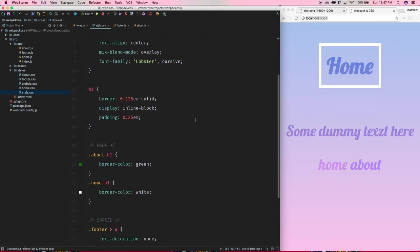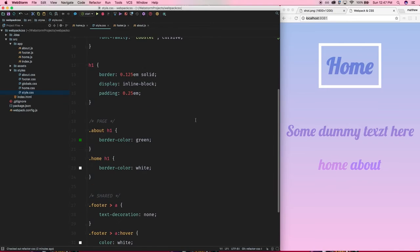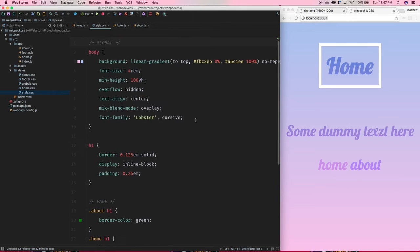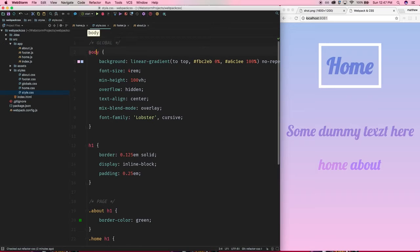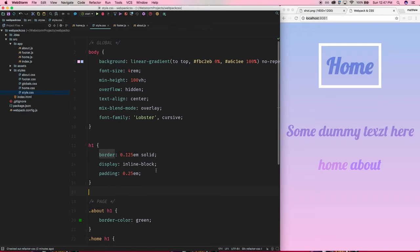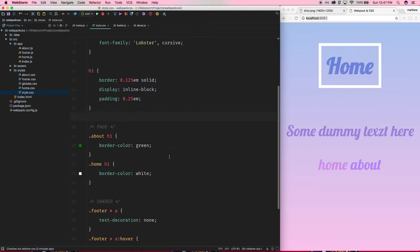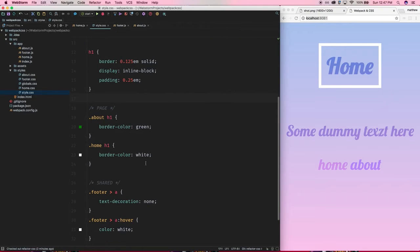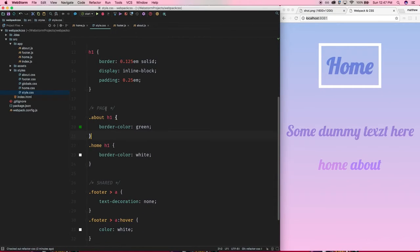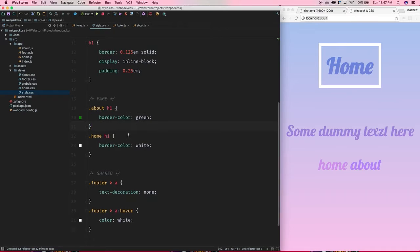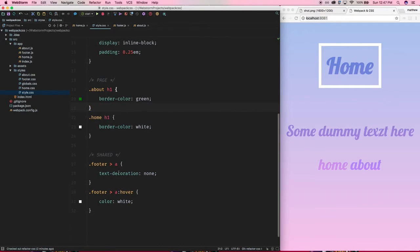Just to demonstrate the point, I have these global styles up here, right? So these global styles should be applied to every page regardless. These are page specific, so these should only be applied to each separate page. In other words, you can think of entry point.